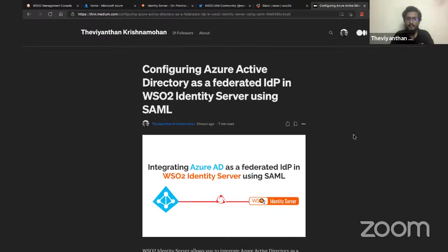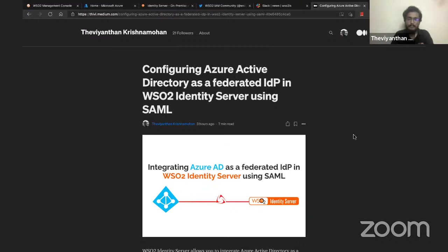Hello there, this is Tevi once again from WSO2 and you are watching Identity in 15. In today's episode, we'll be discussing configuring Azure Active Directory as a federated IdP in WSO2 Identity Server using the SAML protocol.